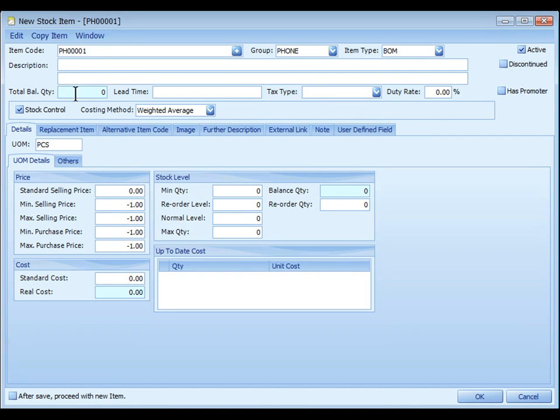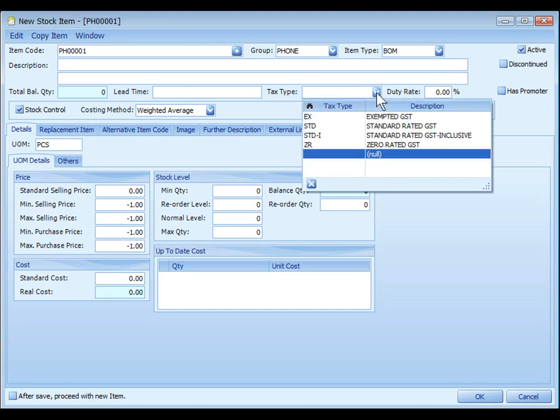Total balance quantity will display the total balance quantity of this item. Lead time is the estimated time of delivery by supplier once the PO is placed. Text type is for you to assign text type of this item. Text type is maintained at general maintenance.